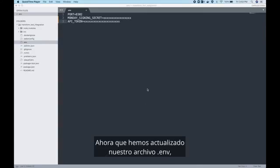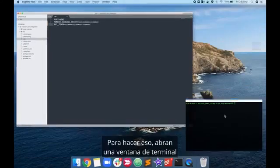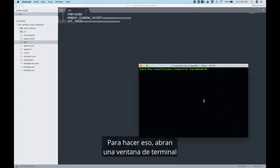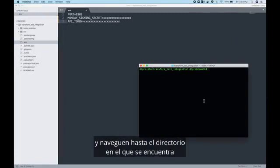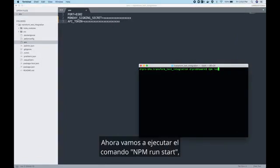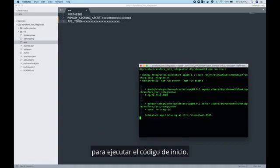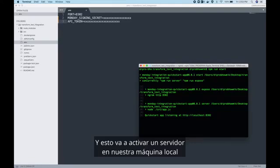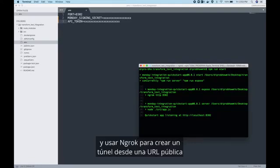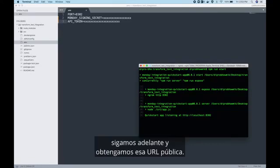Now that we've updated our .env file let's go ahead and set up our server. To do that open a terminal window and navigate to the directory that the starter code is in. We're going to now run npm run start to run the starter code. And this is going to spin up a server on our local machine and use ngrok to create a tunnel from a public URL to our machine.